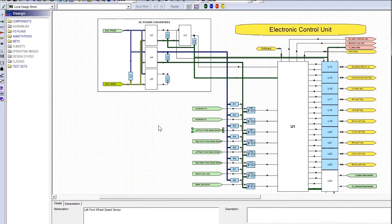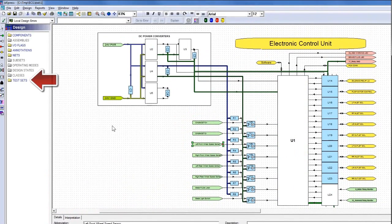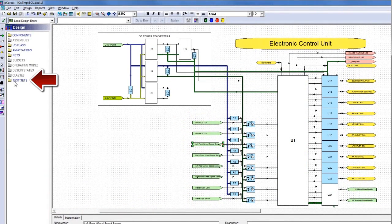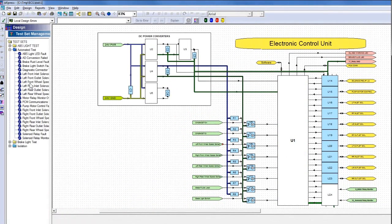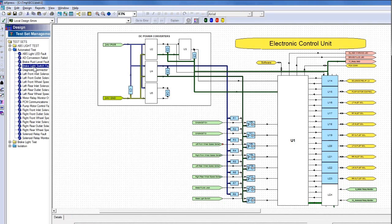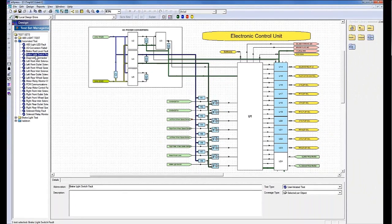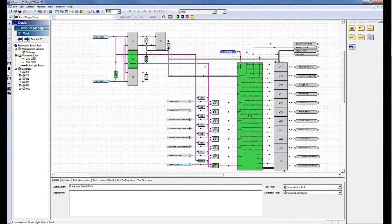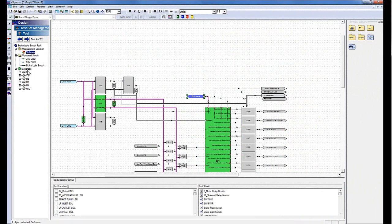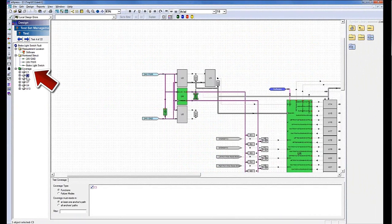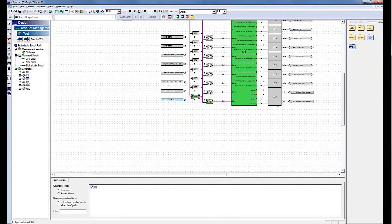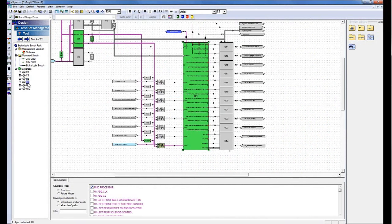Next, we define the set of tests that can be performed on the unit. Tests can be manual or automated. Automated tests can be performed on-board or off-board, for example, with automatic test equipment. For each test, we can see the measurement location and the coverage, which consists of all the elements proven good when the test passes.